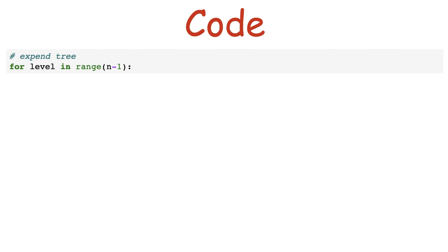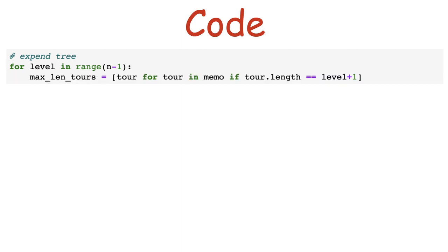Now, we need to expand our tree. If we have n cities, we will have to expand it n-1 times. If you need an example of why this is true, take a look at the 4 cities tree from before. In each iteration, we want to expand the current longest tours, so we assemble them in a list.